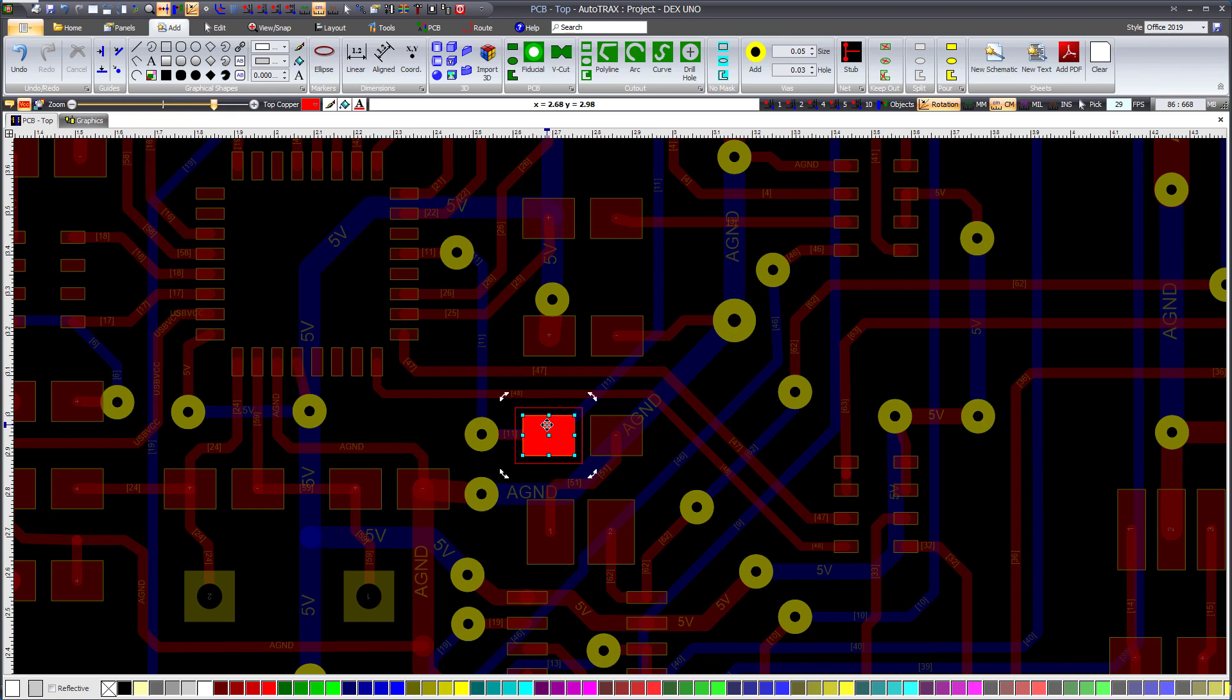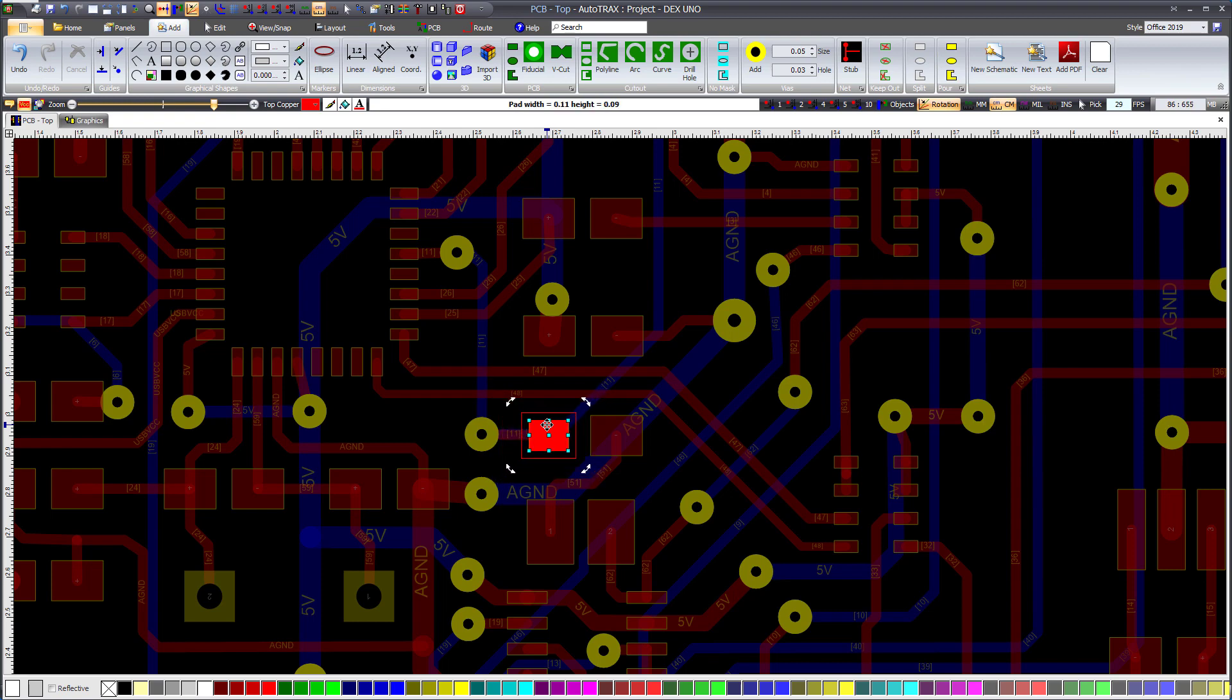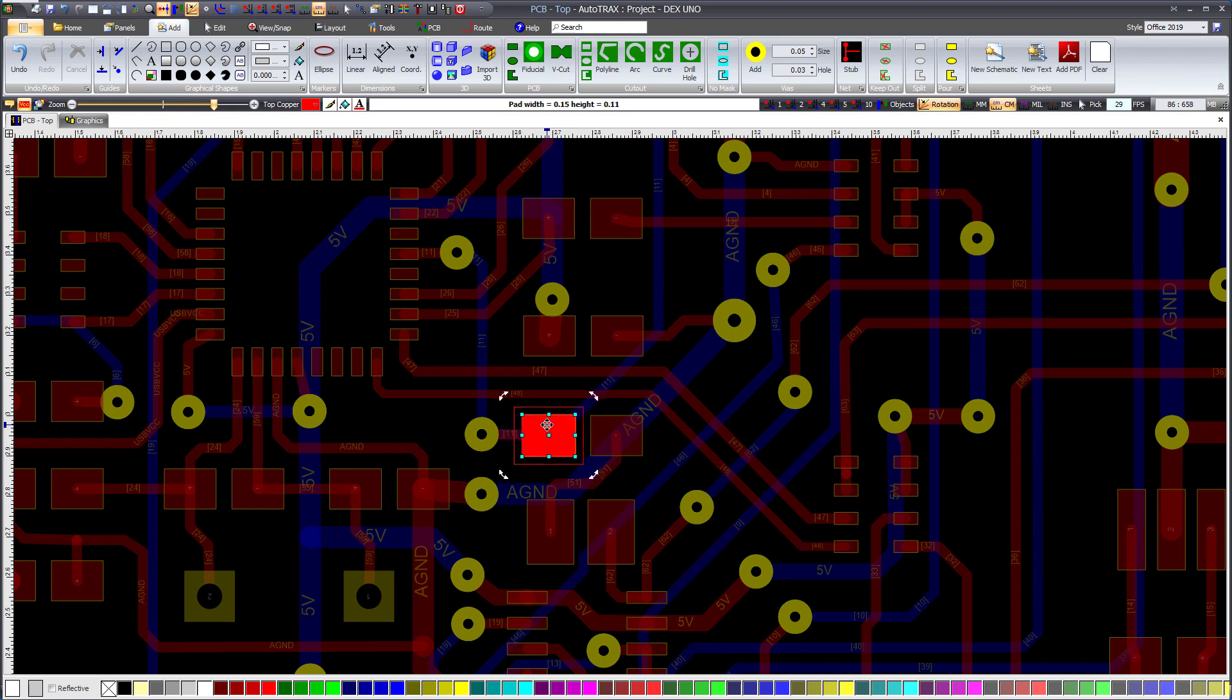While holding down the shift or control button, rotate the central thumbwheel over the selected pad. Both the width and height of the pad will change, and their new values will be displayed in the top status bar.